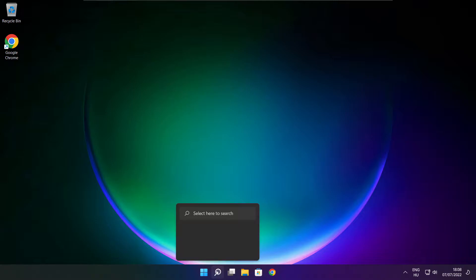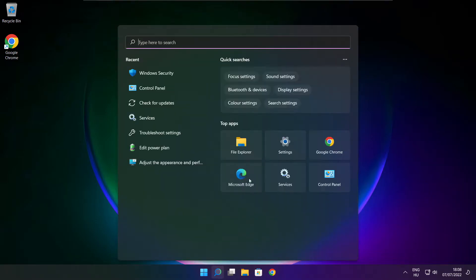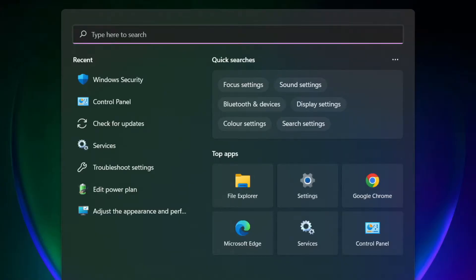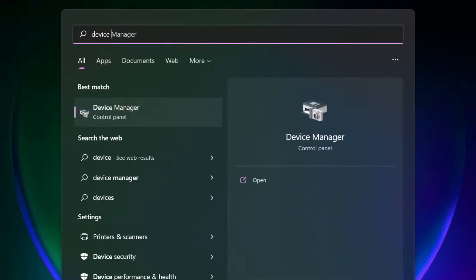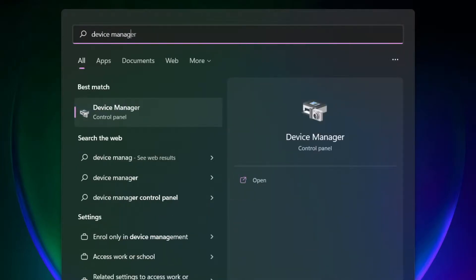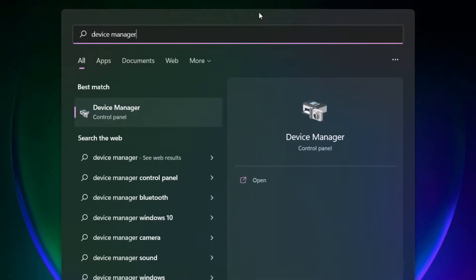Click search bar and type device manager. Click device manager.